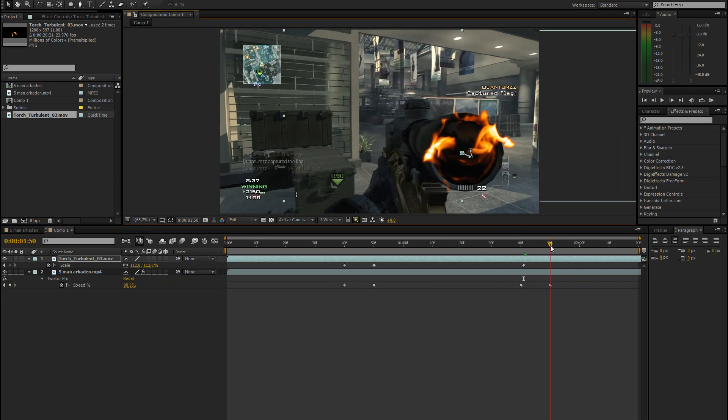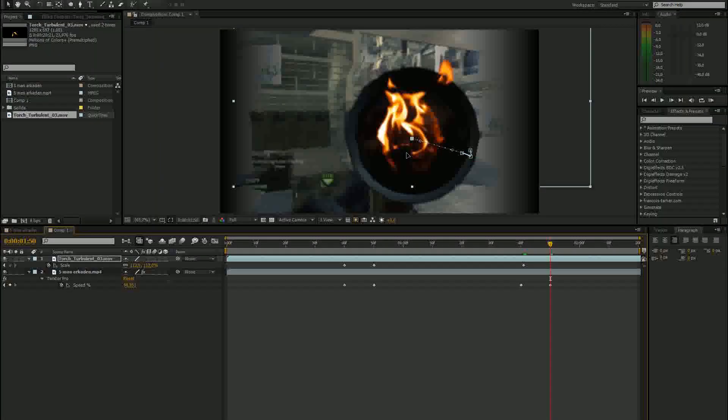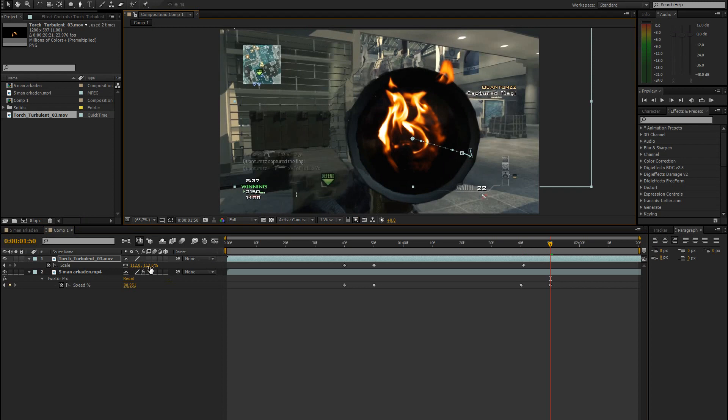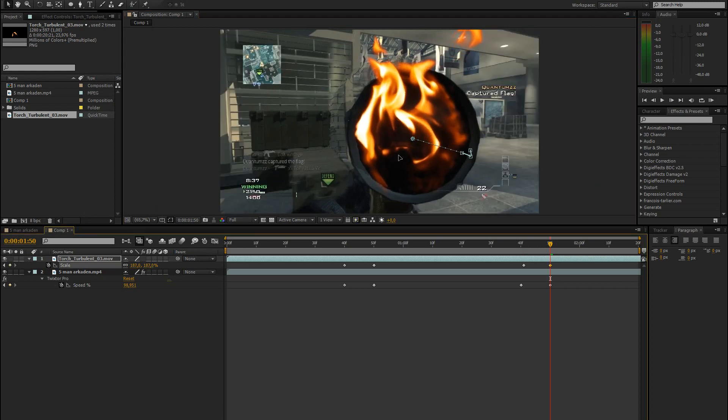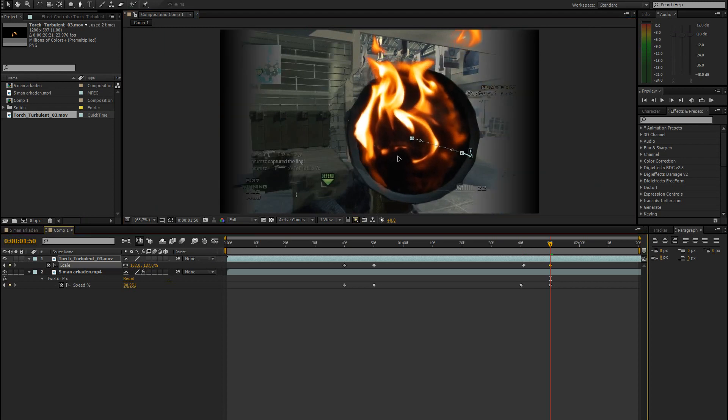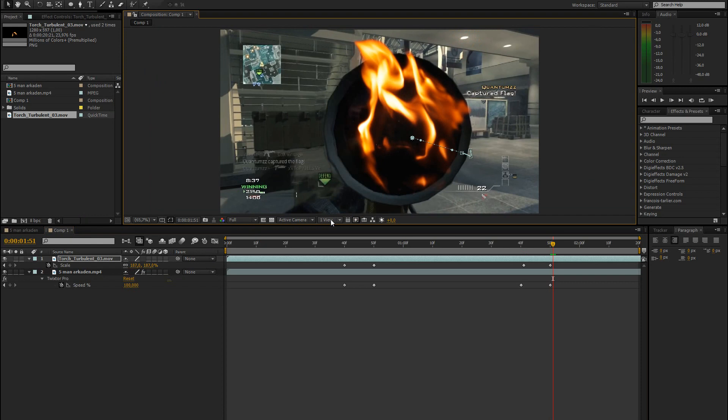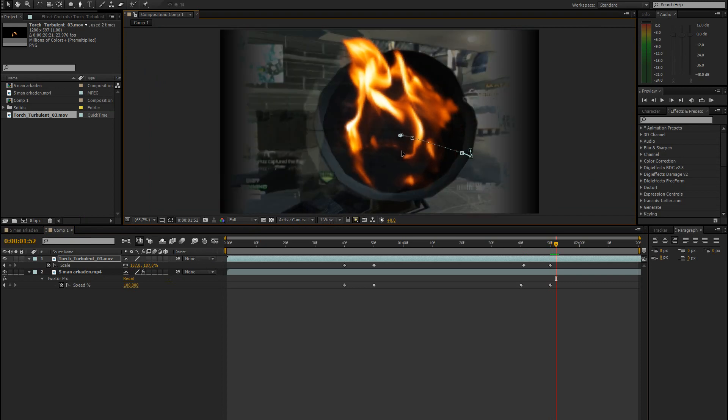And then go to the next keyframe where the slow motion ends and it's at 100% again. Bring up the scaling just like that.